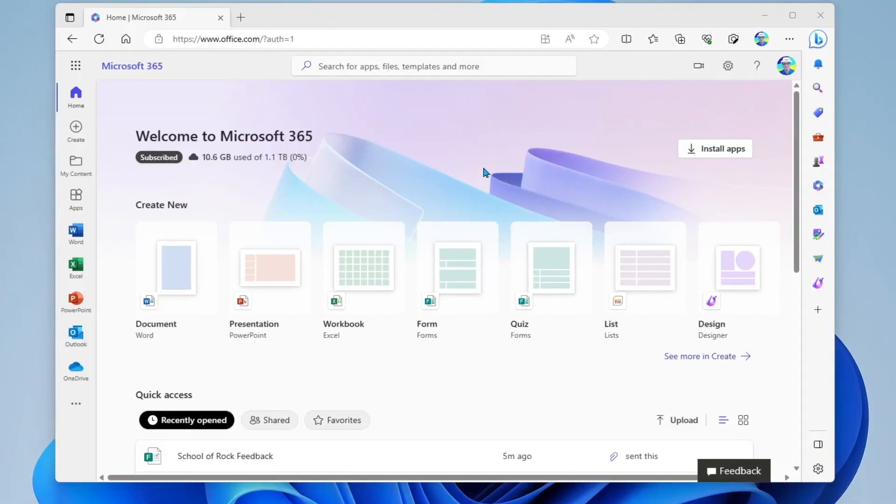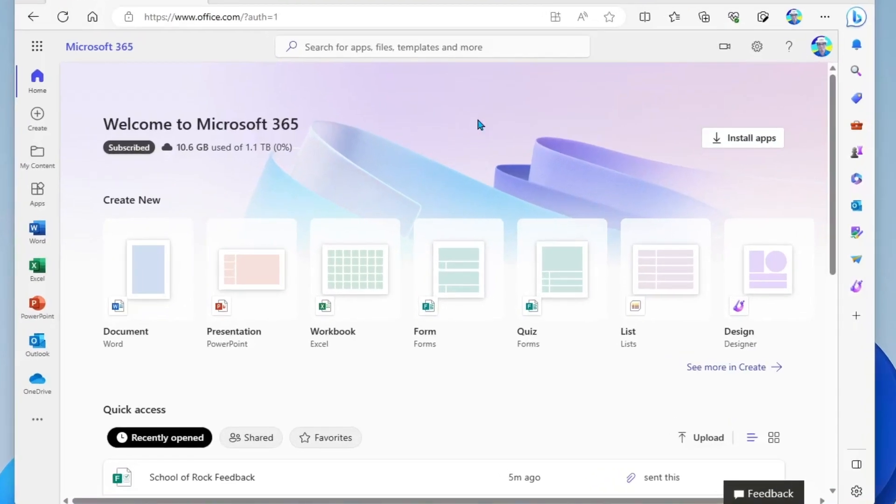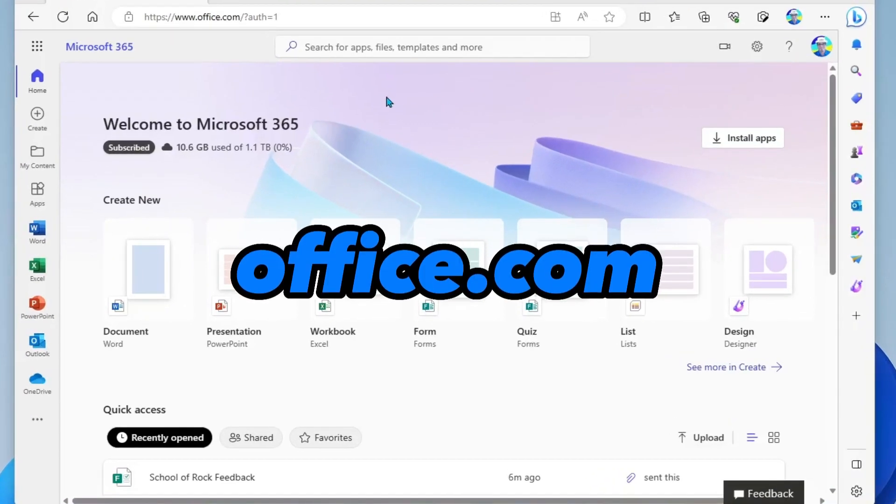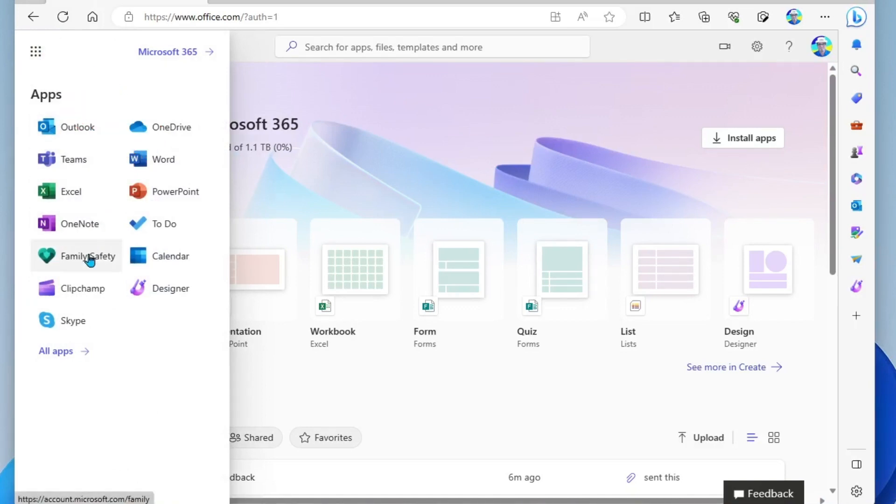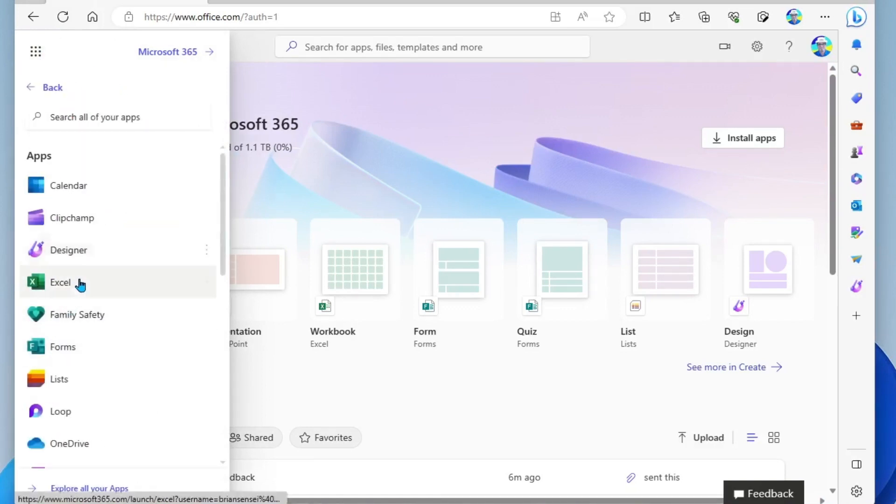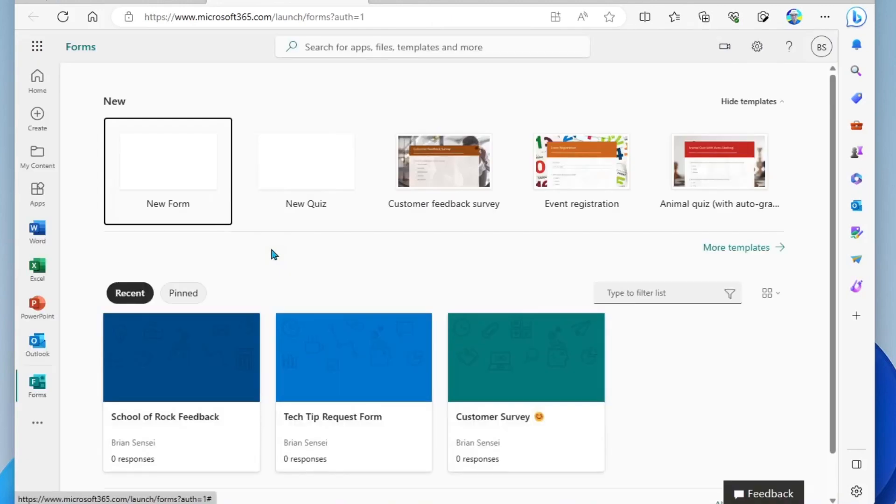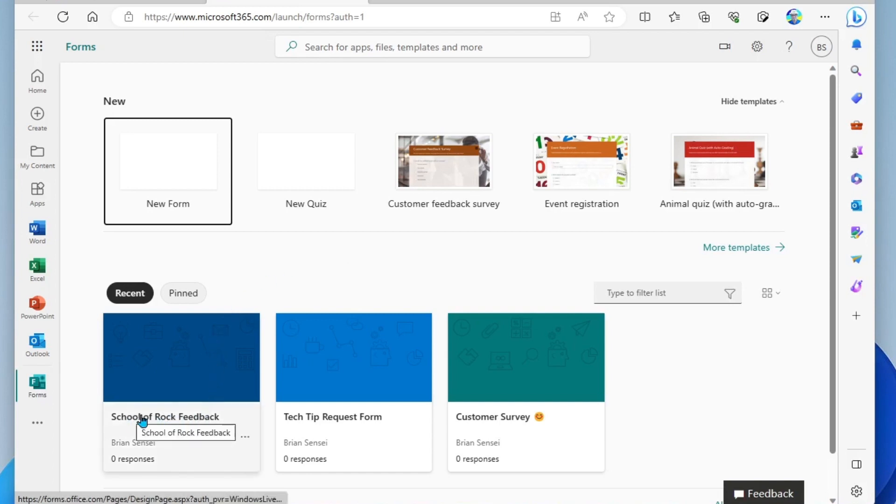Okay, so first we're gonna head over to office.com. We're gonna click on the app switcher, the waffle, and we're gonna look for the Forms app. There we go. All right, so the first thing we need to do is get back to the form that we created. In this case, it's my School of Rock feedback form.